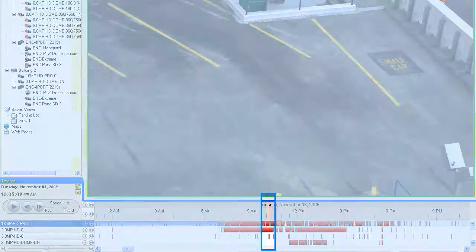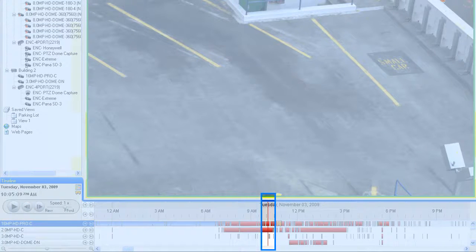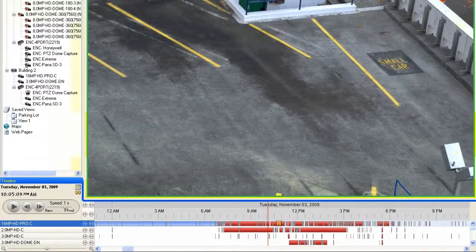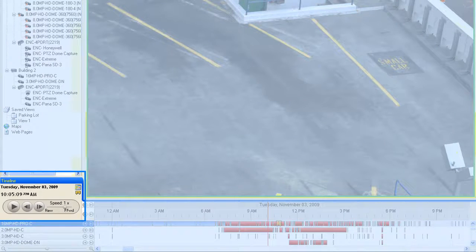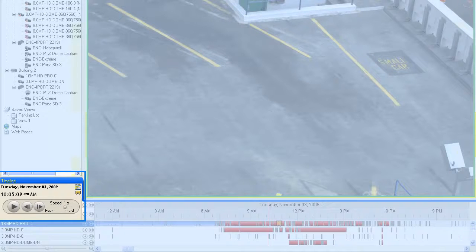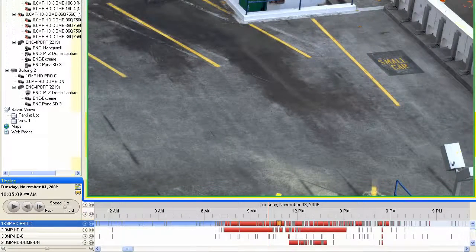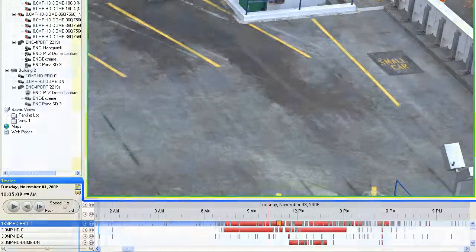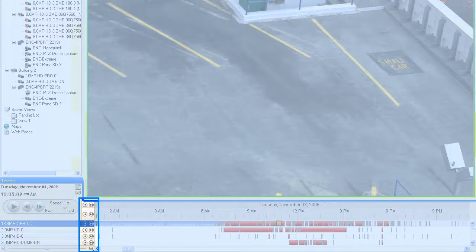When viewing recorded video, the vertical red bar on the timeline will always indicate the current point in time being viewed. There are several different ways the time being viewed can be changed. The simplest is via the playback controls available below the System Explorer. Here you can click the button to begin playing the video, use the available slider to set the speed and direction of playback, and click the pause button to pause recorded video. The two arrow keys available here allow you to move forward and back by a single frame.